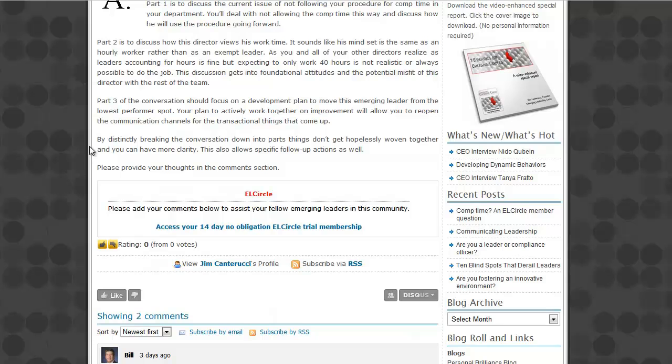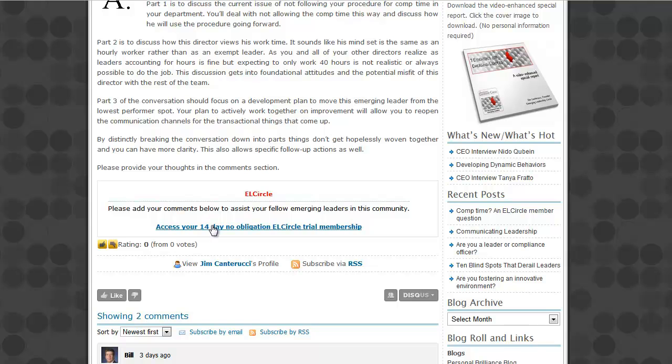Here's another happy user. Please add your comments below to assist your fellow emerging leaders in this community. And click here to access your 14-day no-obligation trial membership. Pretty cool, huh?